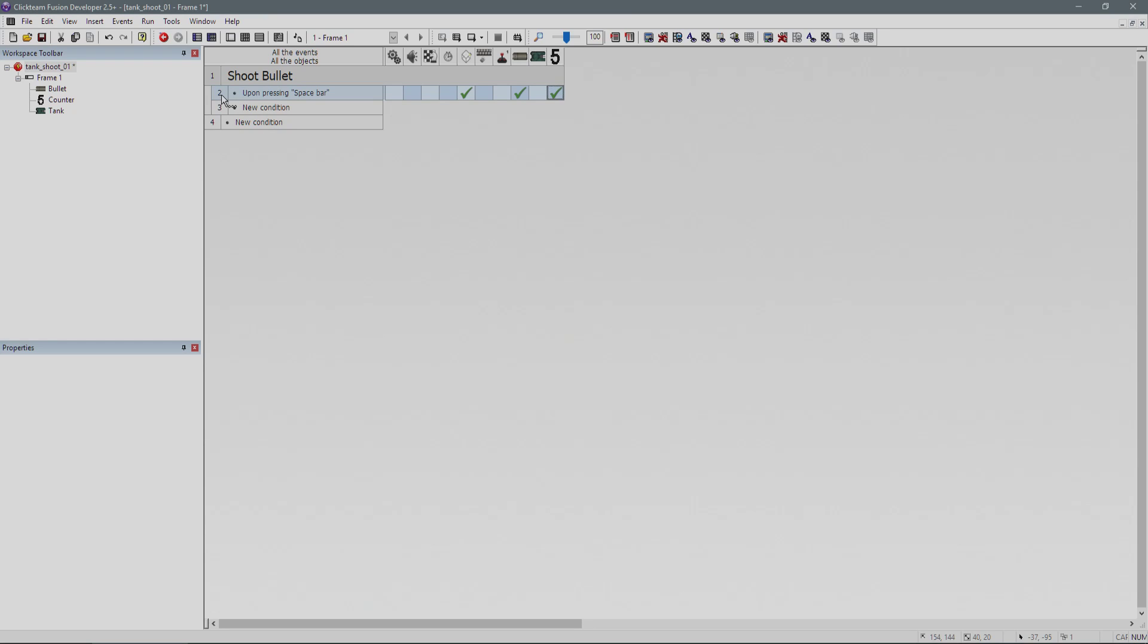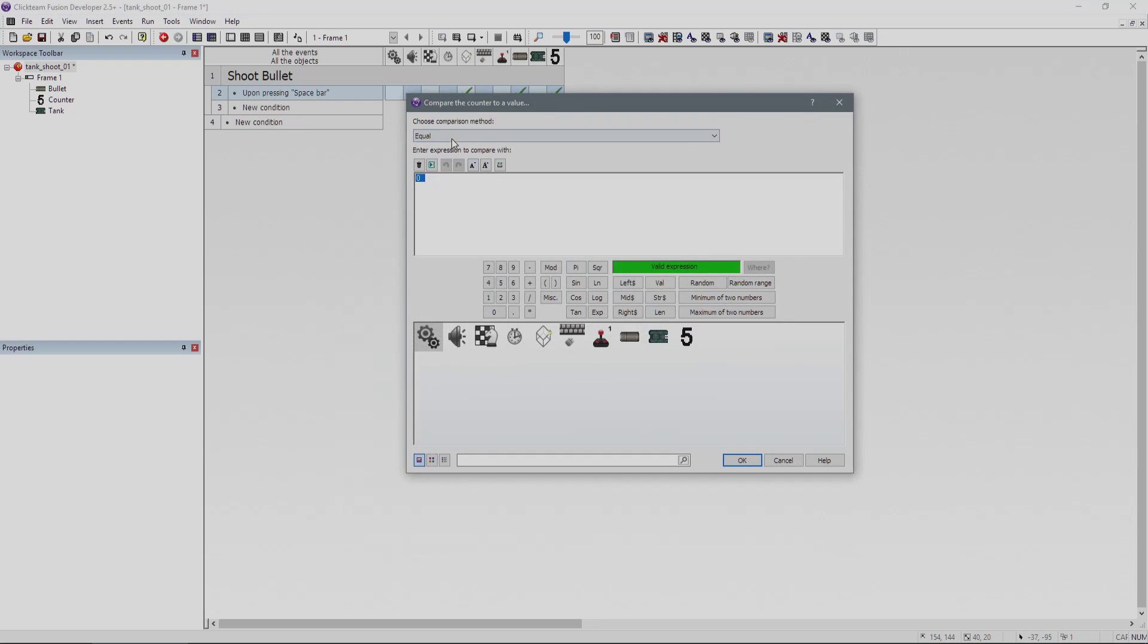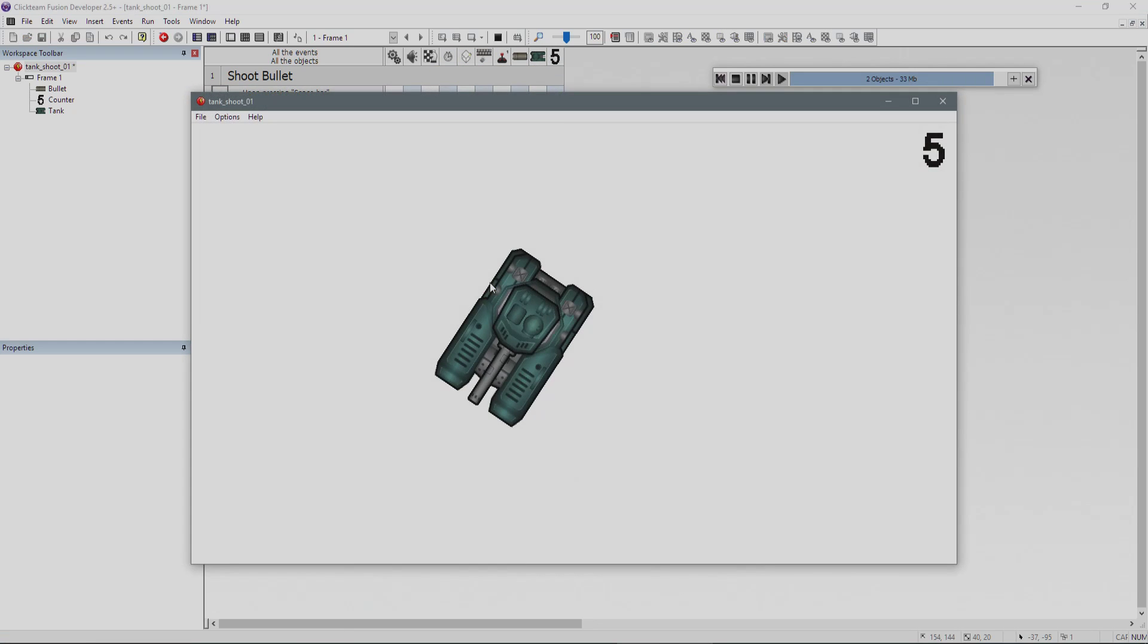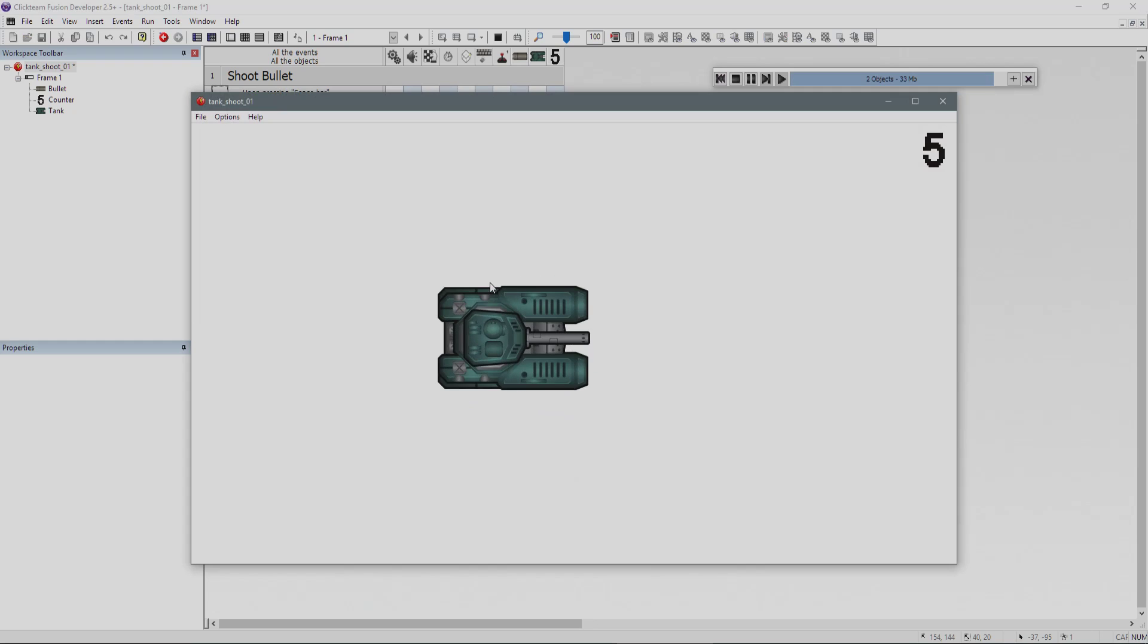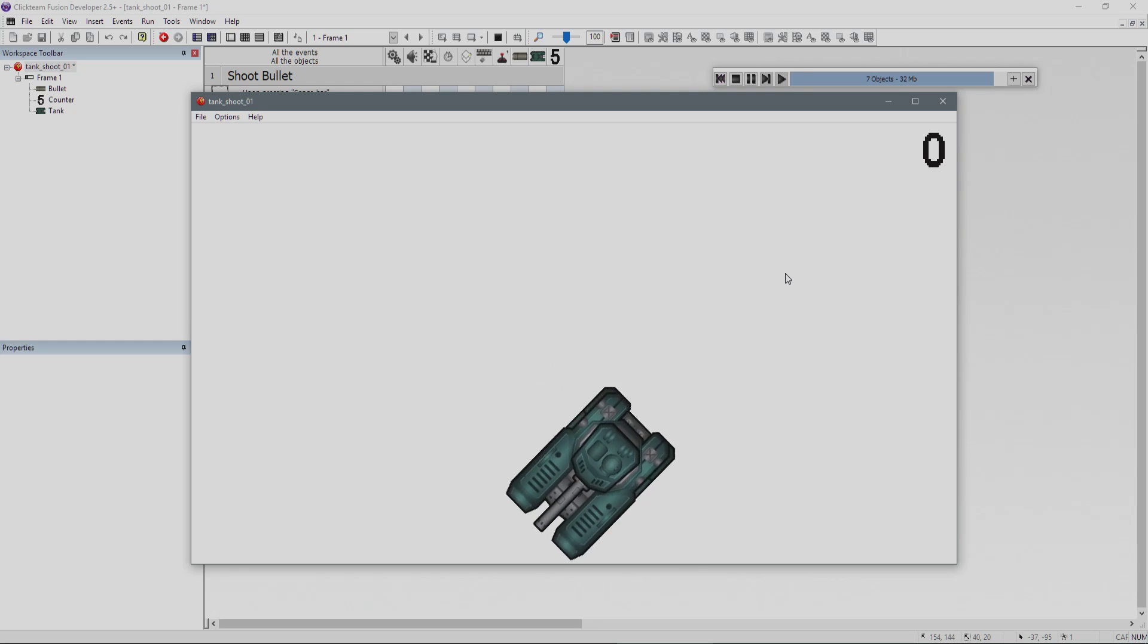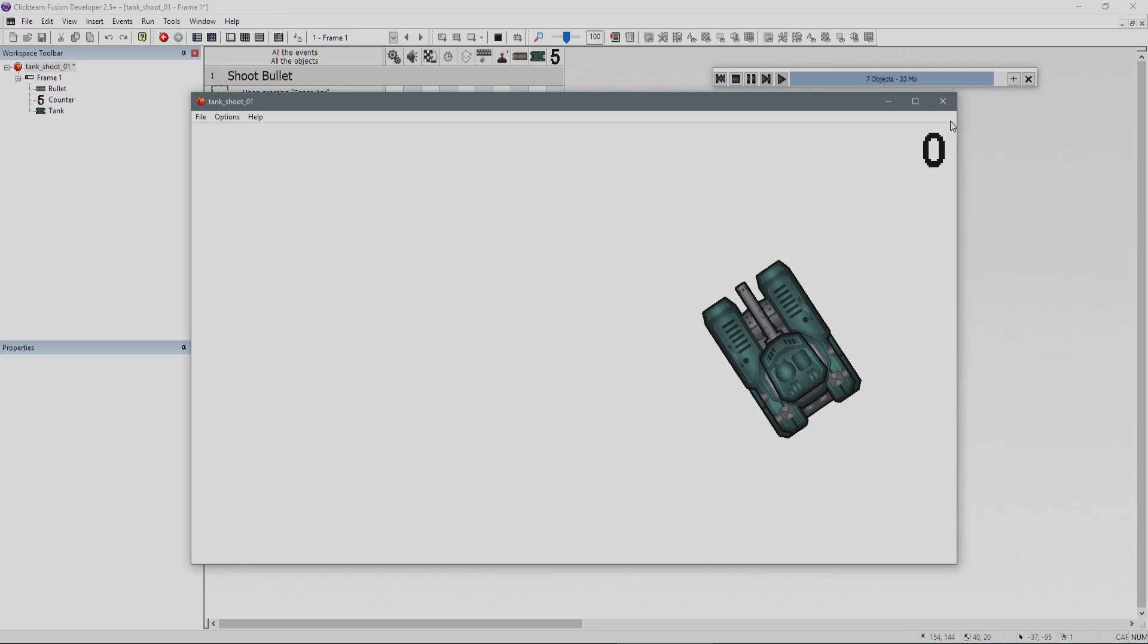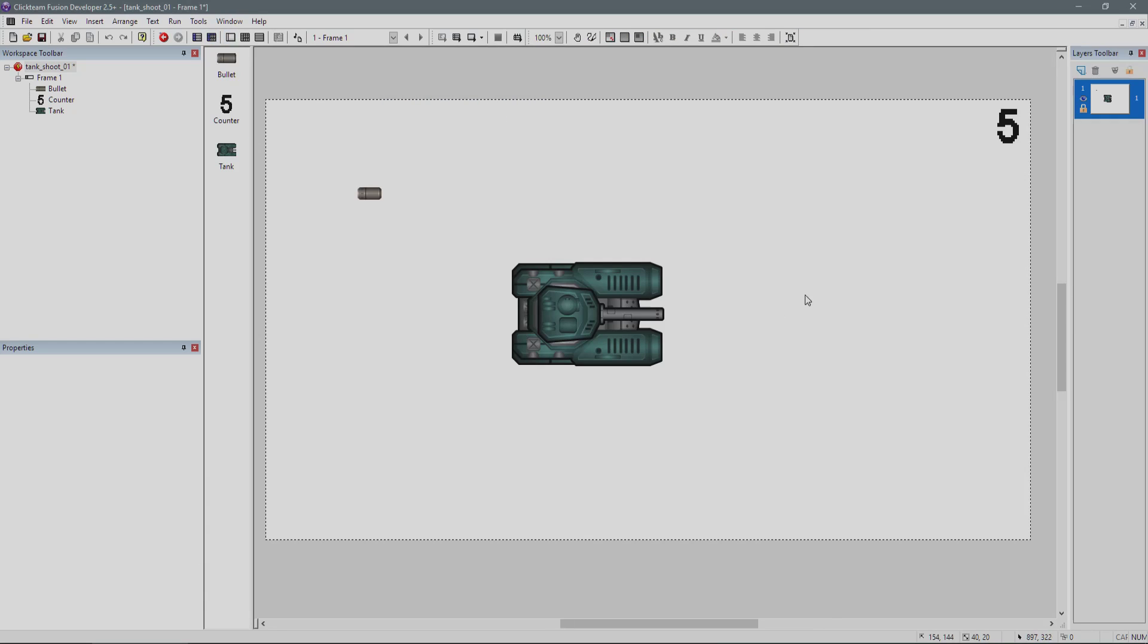We need to add another condition to this event. Upon pressing space bar, add a new condition. Then we compare the counter to a value and say, is it greater than zero? If it is, then we can create a bullet and set the directions up. Run it again now. We shoot five bullets and then we press space bar, can't shoot any more until we get more ammo to boost that counter back up.